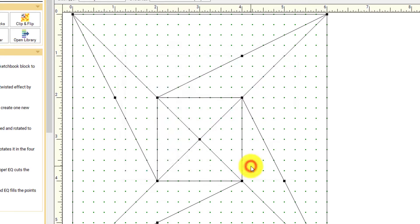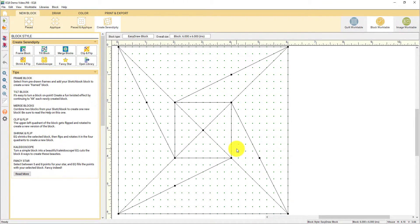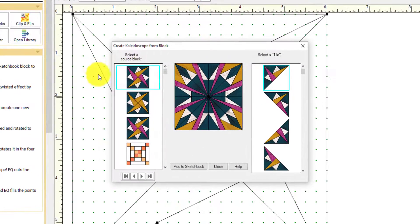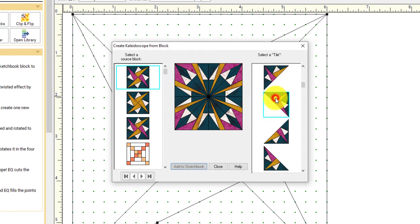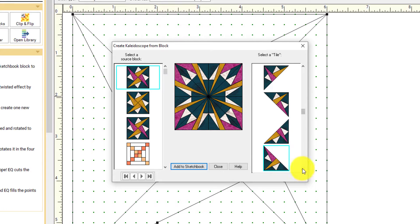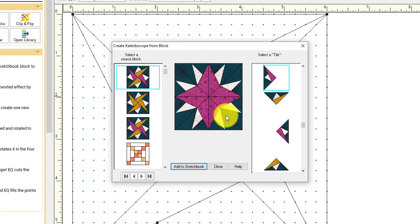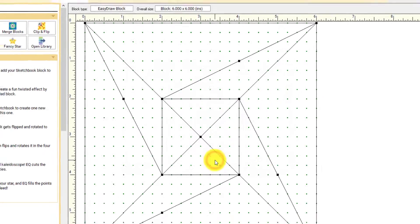Let's take a quick look at the kaleidoscope option in create serendipity. Again, we're working with that starry path block, and it will take a tile of that block and kaleidoscope it around. When you see an option that you like here in the palette, you can click add to sketchbook. You can see how clicking on the different tile options on the right changes the result in the middle. I'm going to close this kaleidoscope window.